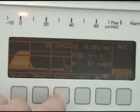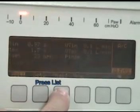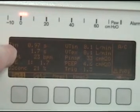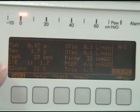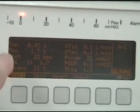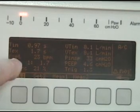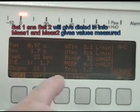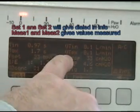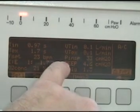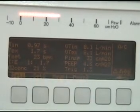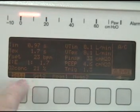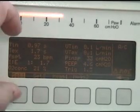If we press list, we can get a nice listing of all the information on the ventilator: the inspiratory time, expiratory time, the set frequency, the O2 concentration, the I to E ratio. So you don't really need to try and calculate this out. You have your inspiratory time, your peak inspiratory pressure, PEEP, and your trigger sensitivity. That's the information in set one.